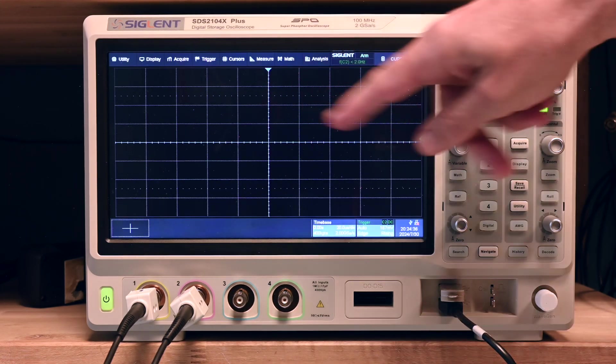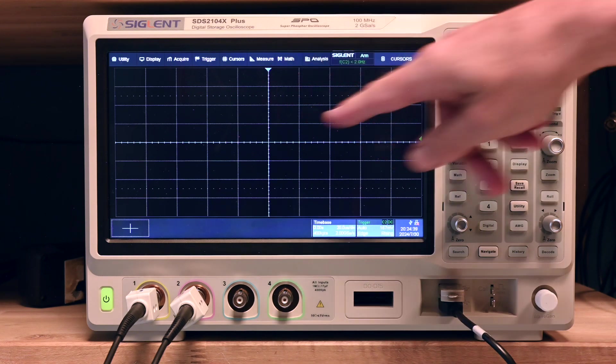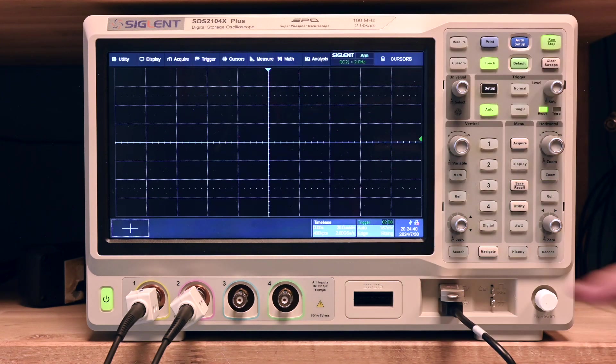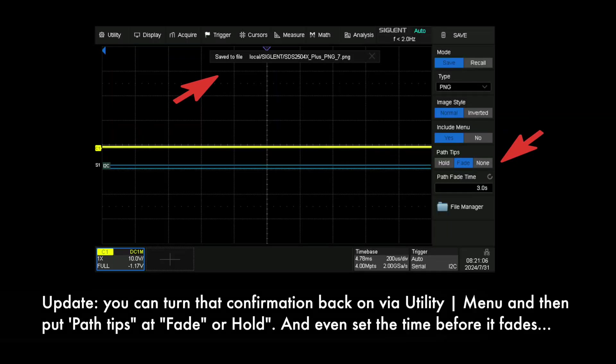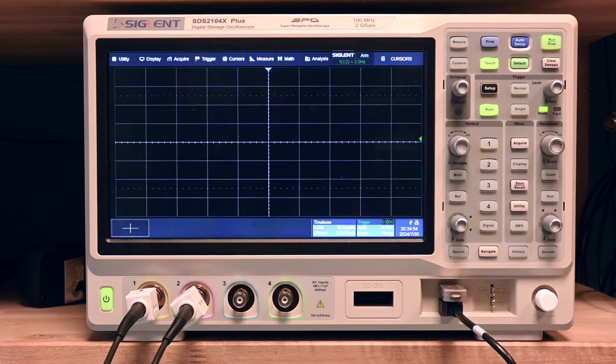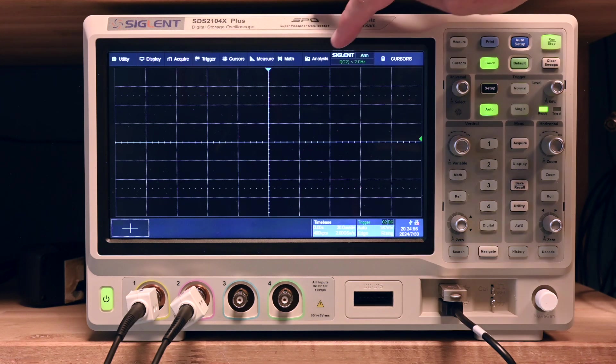Also, when I make screenshots, I don't get the confirmation anymore. But he's actually making the screenshot. I just tested that.